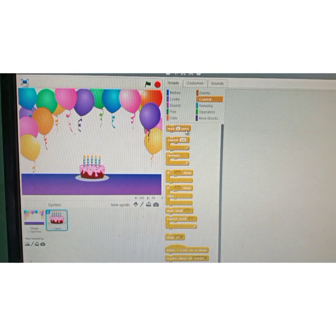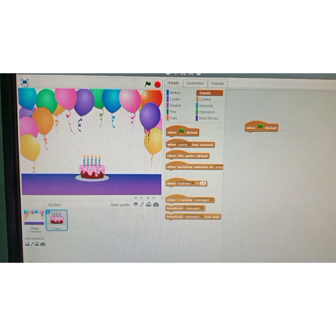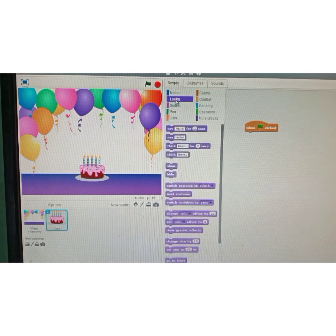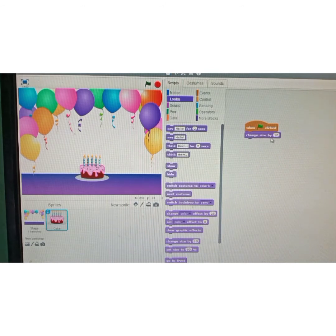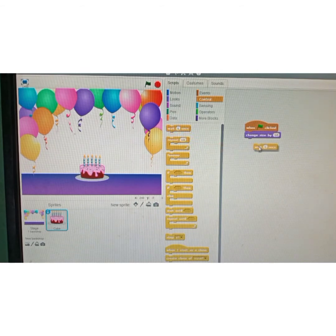Now I'm going to write the script for this cat. First click on events and add 'when green flag clicked' — that means when I click the green flag, the instructions below will run. I will change the size of this sprite, so go to looks and use the instruction 'change size by 10.' This instruction changes the size by a specified amount.